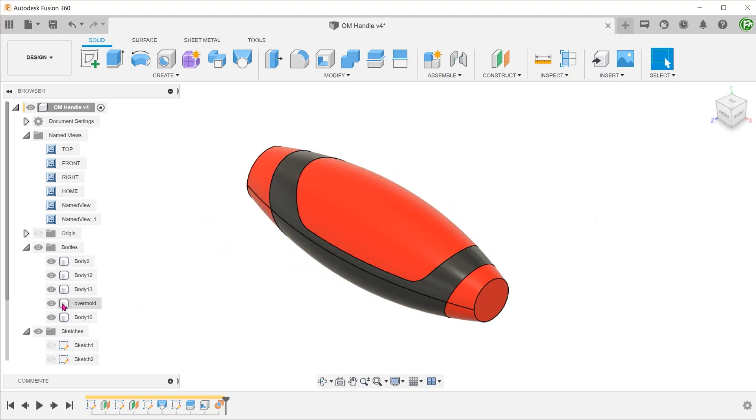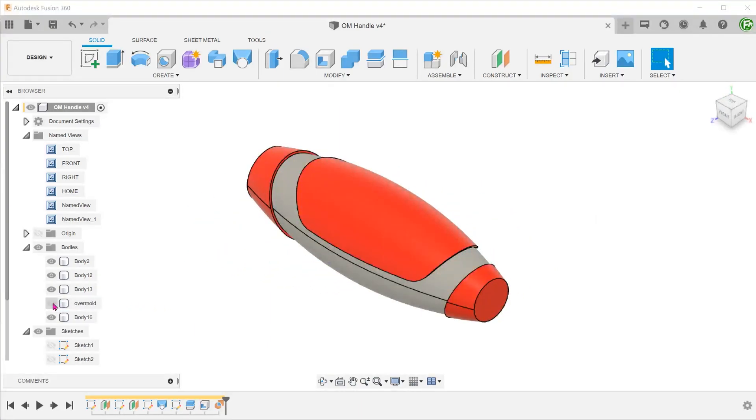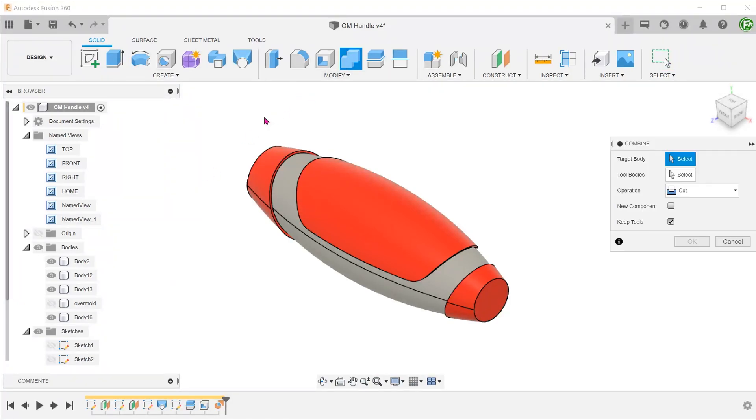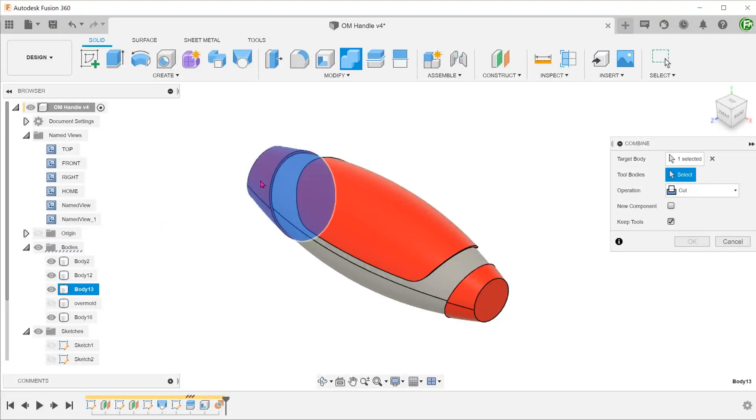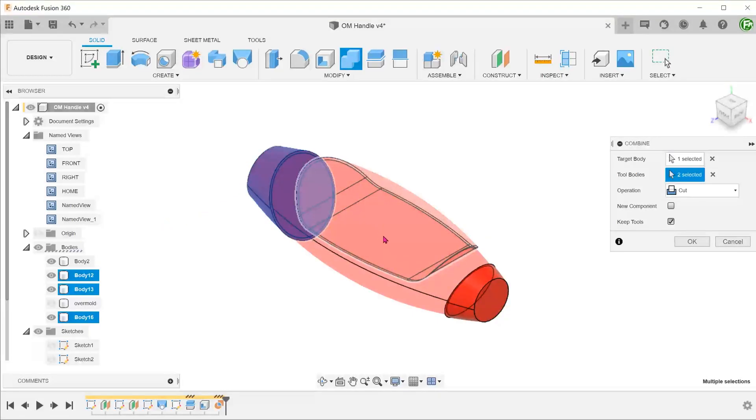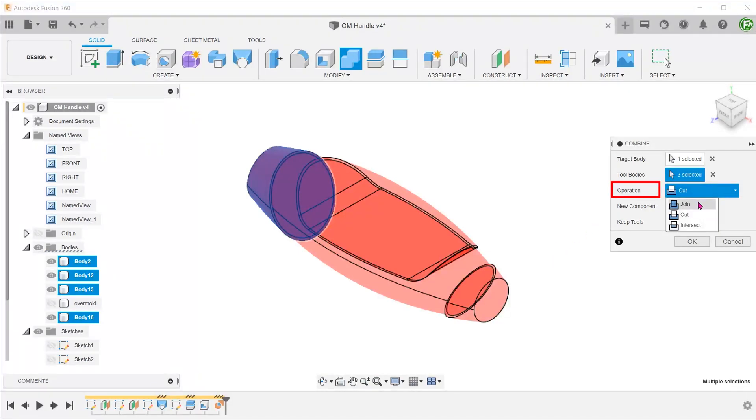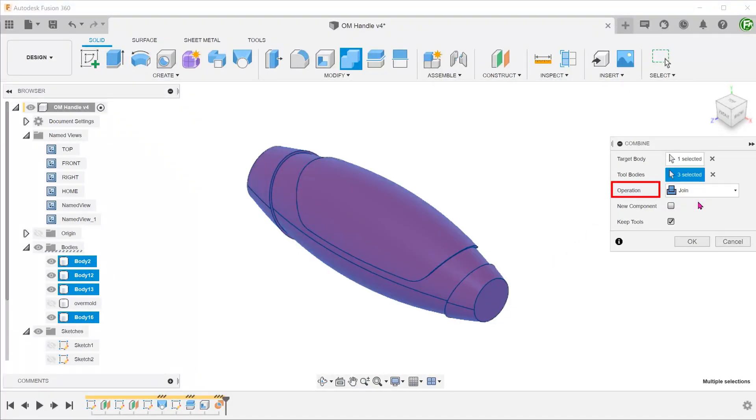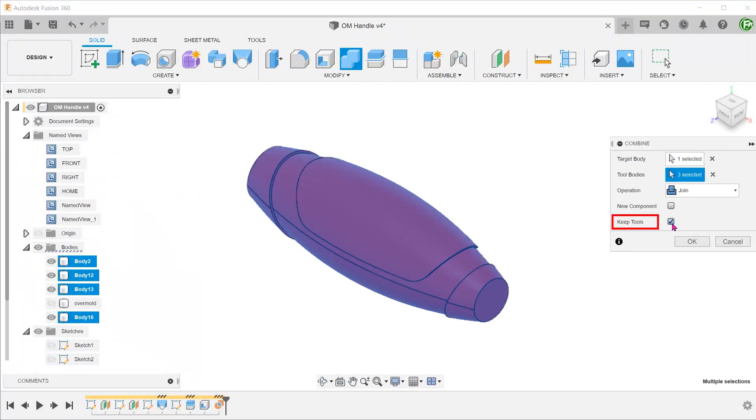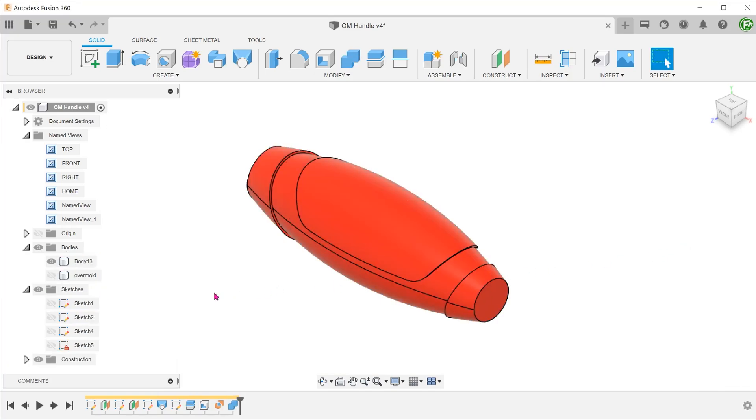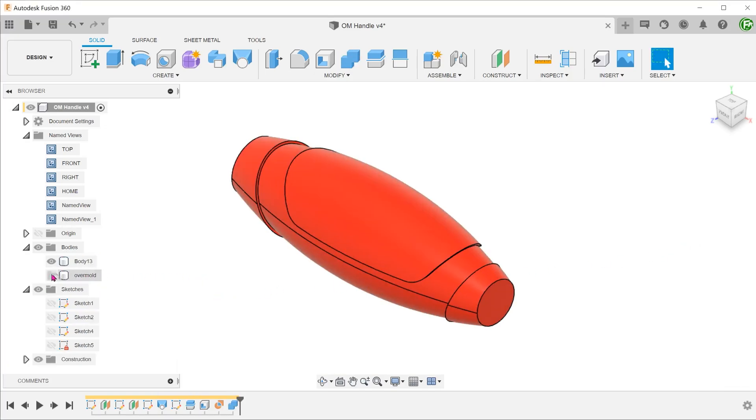Hide the overmold. Combine the newly created body with the rest of the bodies. Set the operation to Join and uncheck the Keep Tools option since we do not need the original bodies after the operation.